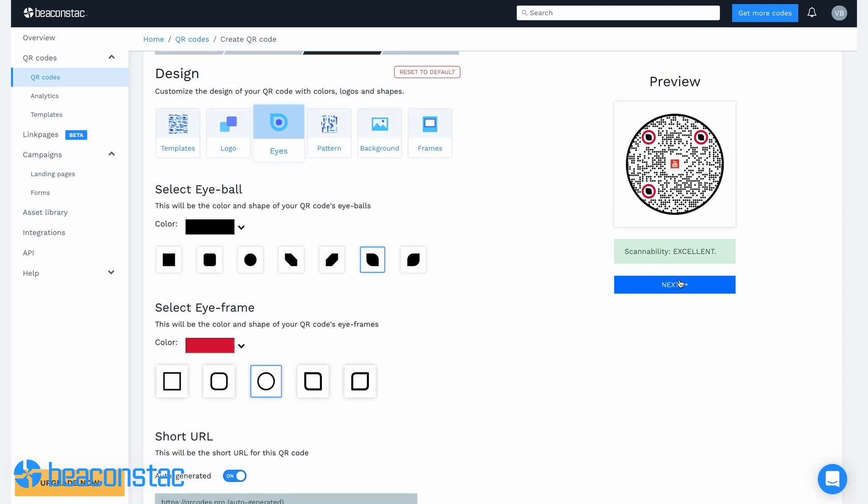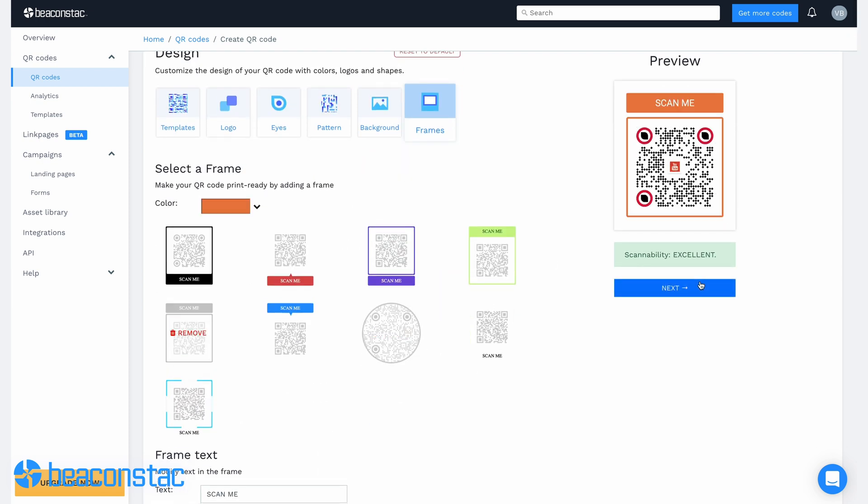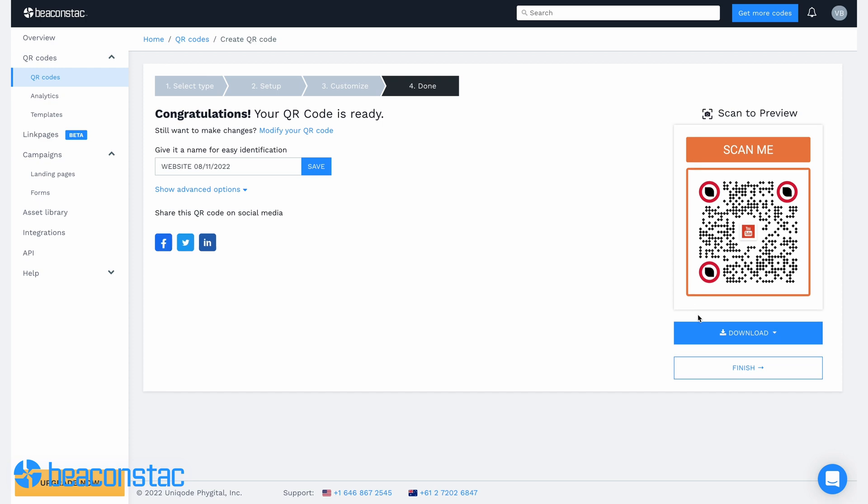Once you're happy with your custom QR code, you can give it a name for easy identification. Next is to download the QR code and deploy it.